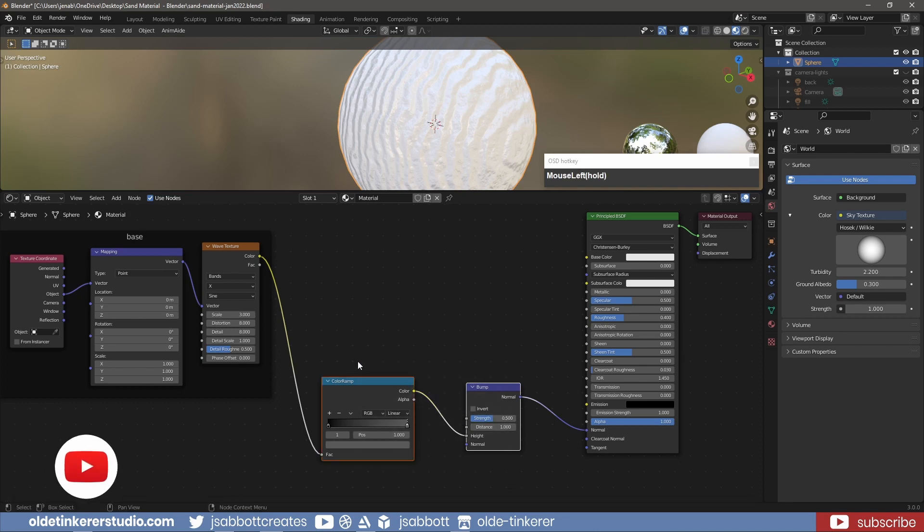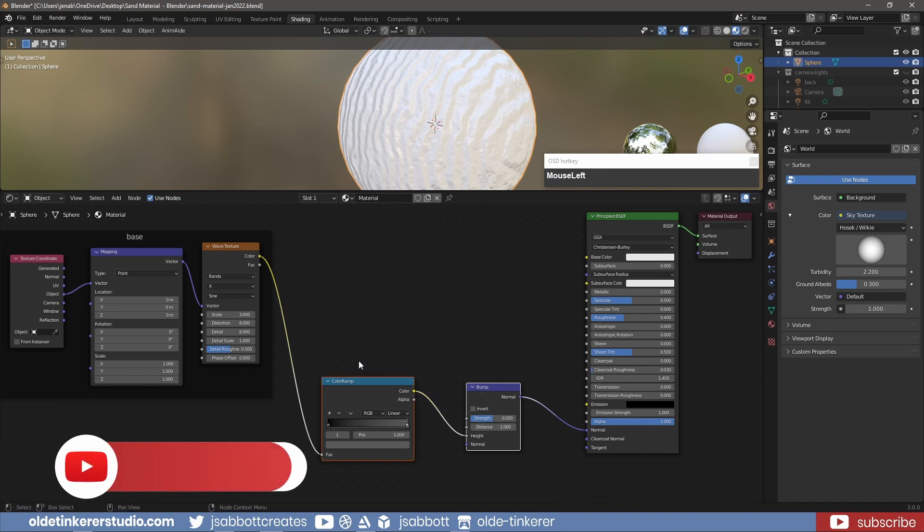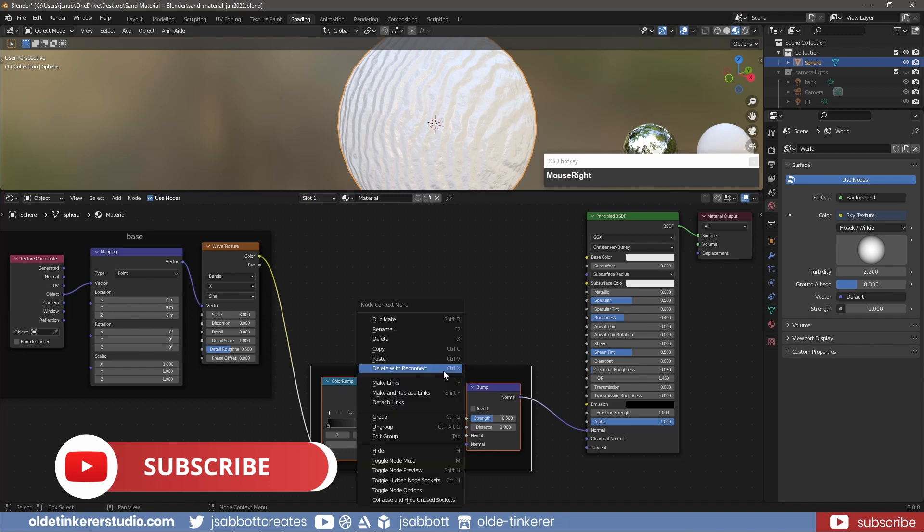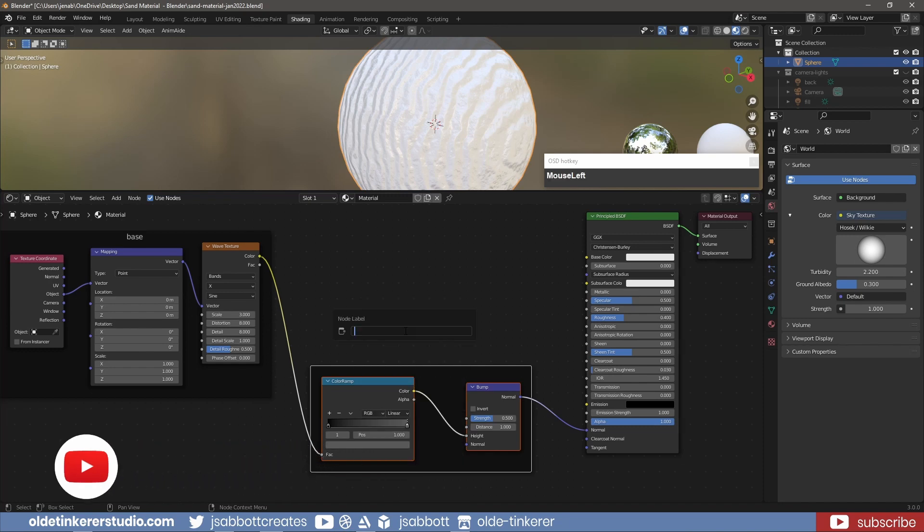Select these two nodes and use Ctrl-J to group them, renaming them to Height.